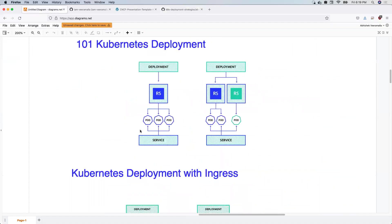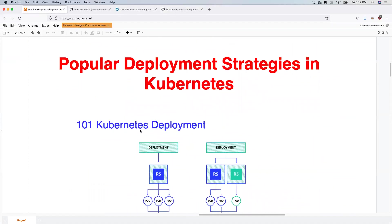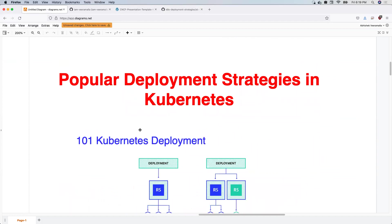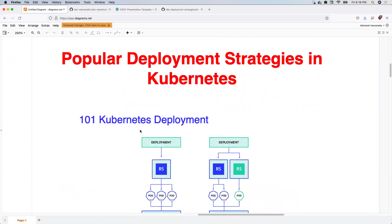That's the video for today. If you have any questions or want me to explain any deployment strategy with live examples, please comment below. I'll go through your comments and we can create a new video for a specific deployment strategy. Thanks, and I'll see you in the next video.